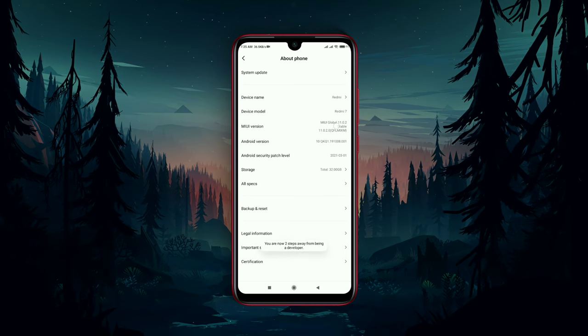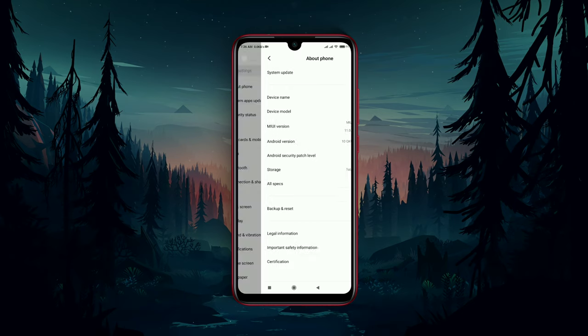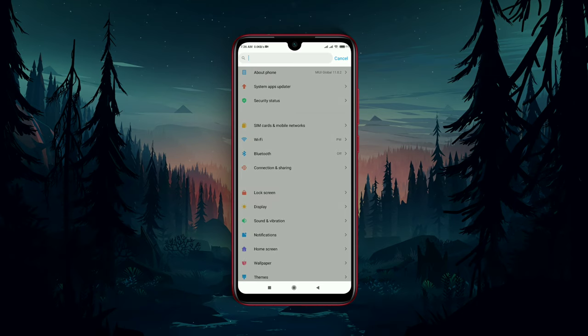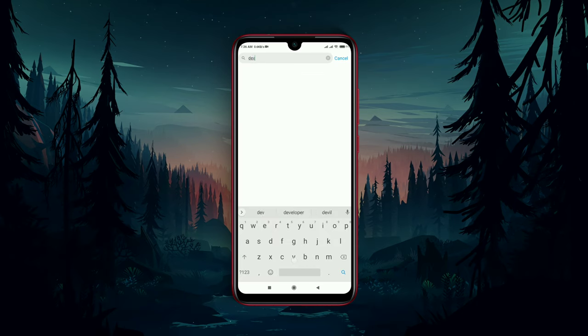After tapping seven times, you will get a short pop-up saying that you are now a developer. Now go back to the previous page and type 'Developer Options' in the search bar.